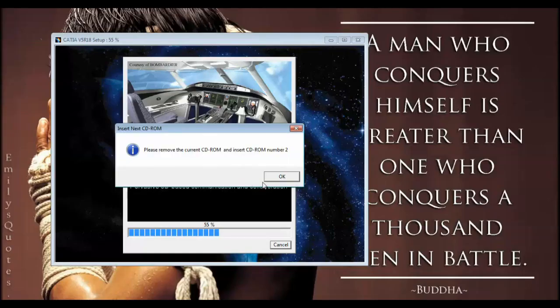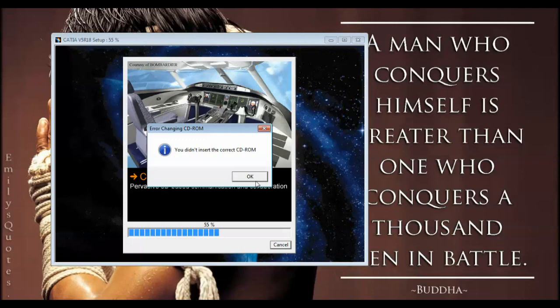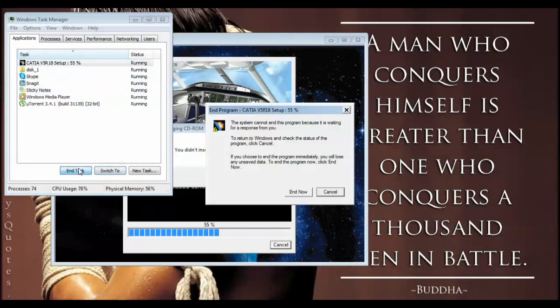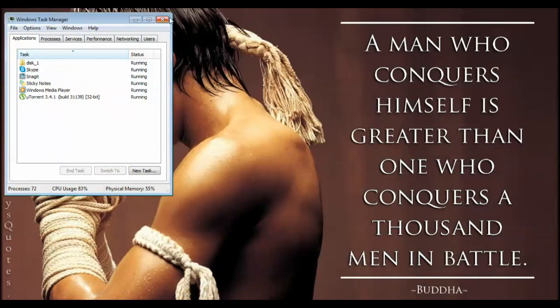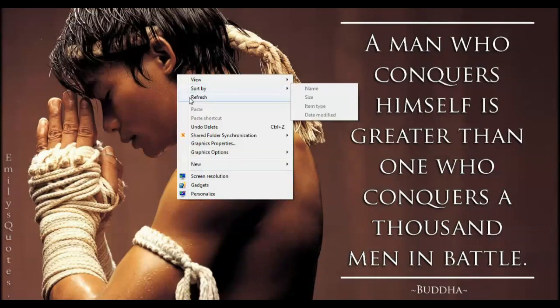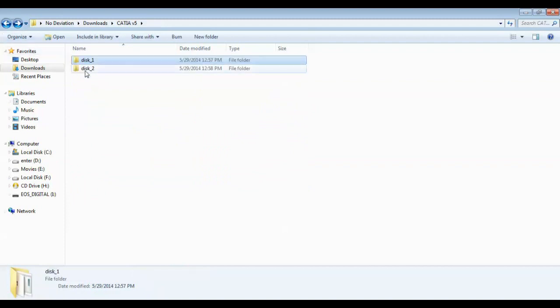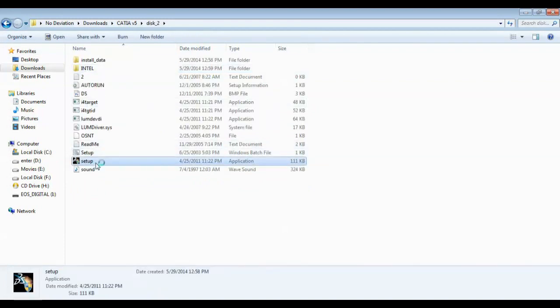When the installation is at 55%, it will say 'end of installation' and ask you to remove the current CD-ROM and insert CD-ROM number two, meaning you have to insert Disk2. For this, don't worry — just go to Task Manager, end this process, and start installing from Disk2. This will work.